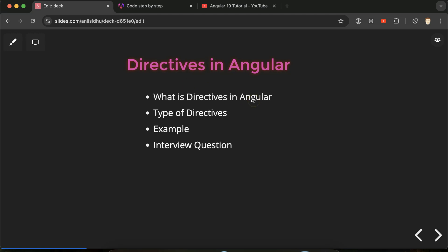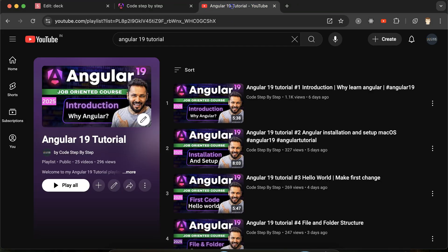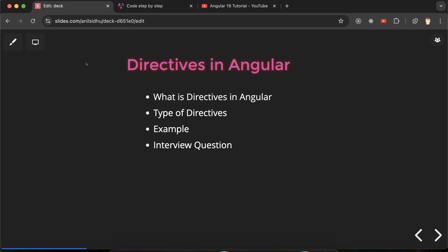First we'll discuss what directives are in Angular — I'll give you definitions and examples. Then we'll see how many types of directives we have, some examples, and at the end we'll discuss some important interview questions. There are practical examples as well as theoretical ones. This is part of the Angular 19 tutorial playlist, which you can access from the description box.